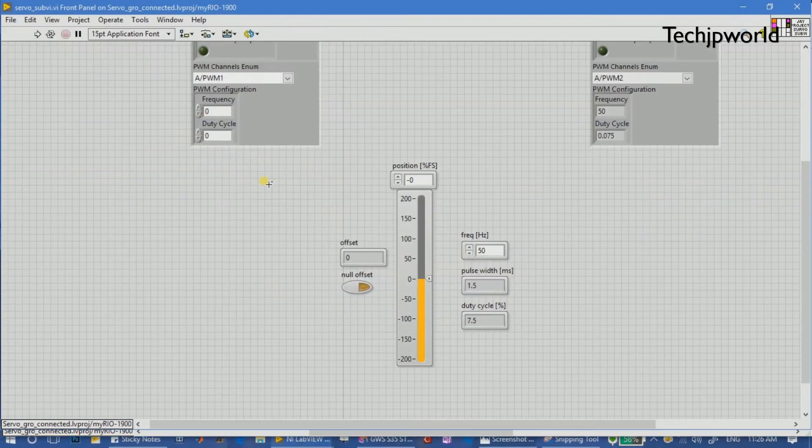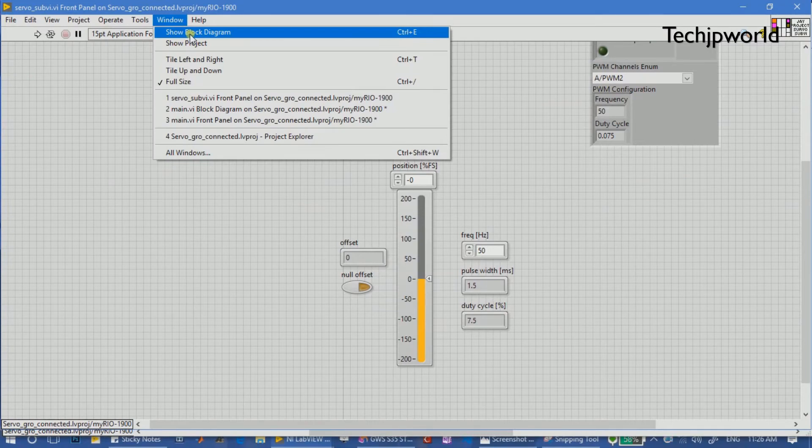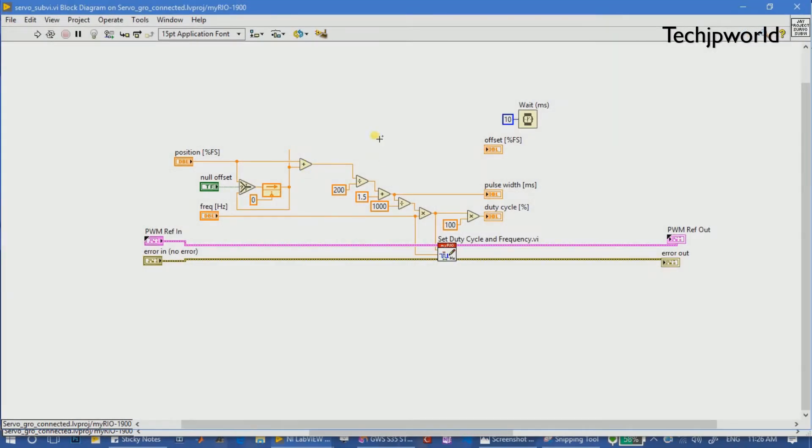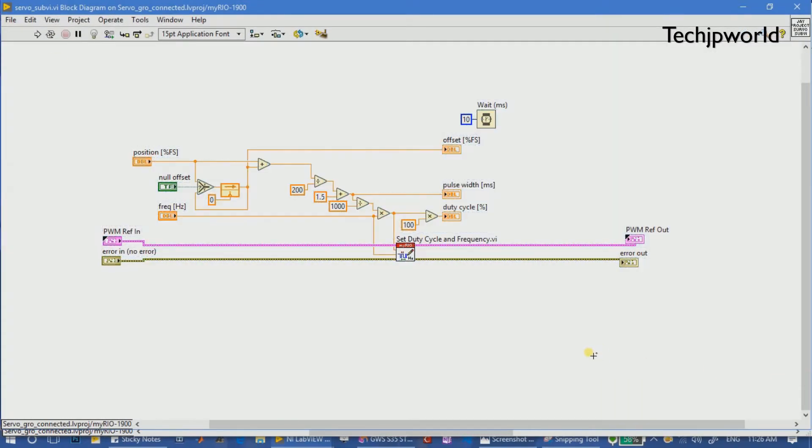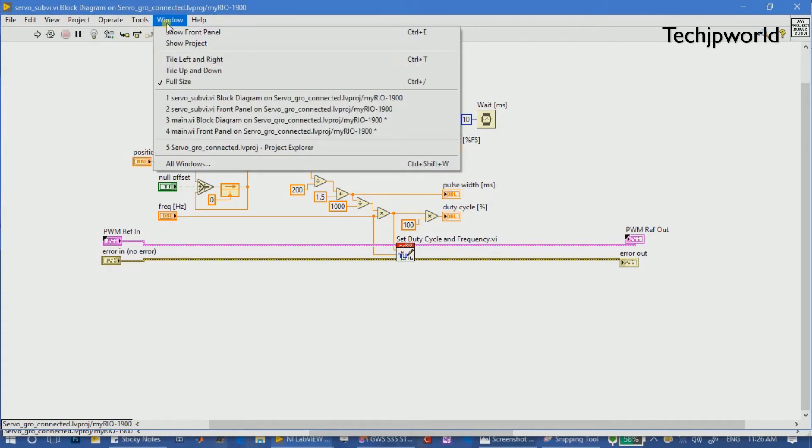Now here we are using the sub VI. This sub VI is programmed to control the servo motors. This is the code for the servo motors. This is already available from National Instruments. You can download it from its site under mechatronics projects.